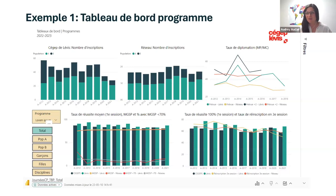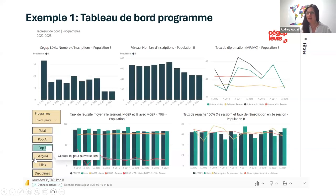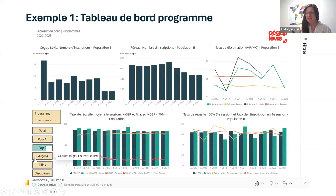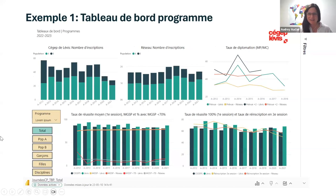An interesting aspect of Power BI is the possibility of separating out data. If you want to isolate the behavior of population A or B, or in certain programs you observe a perception — say, that men are having more difficulty — you can look at the data and drill down. It allows us to check our perceptions and reconnect with the facts. Before going to the next slide, are there any questions concerning the dashboard?